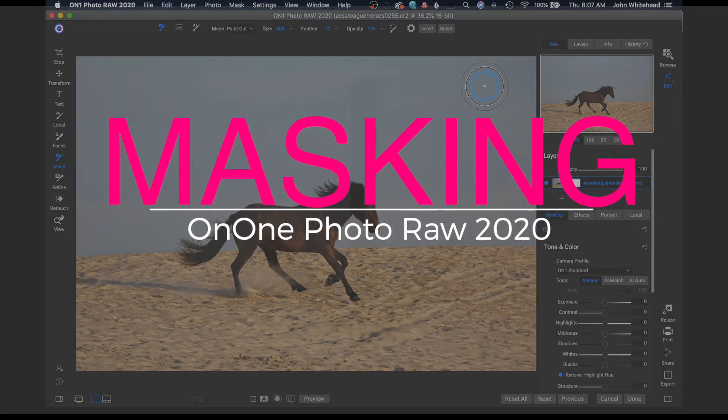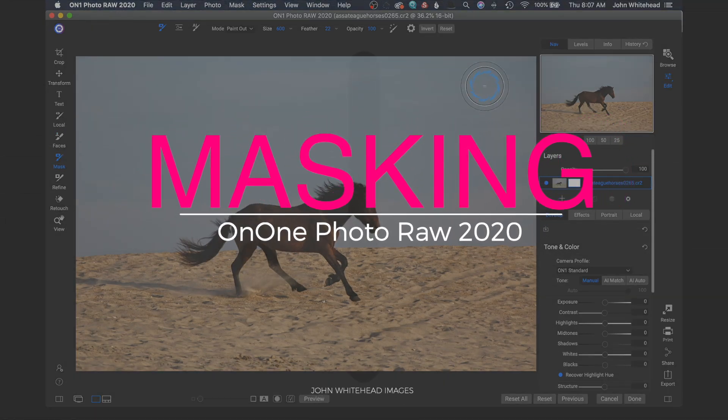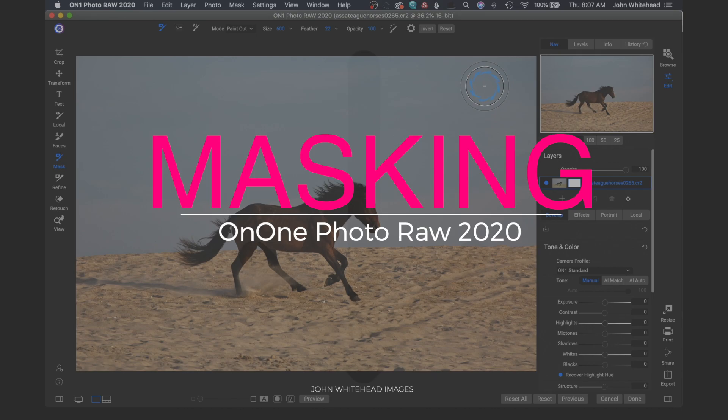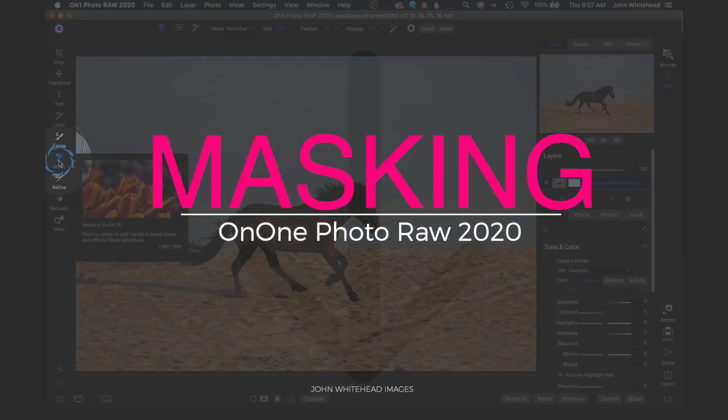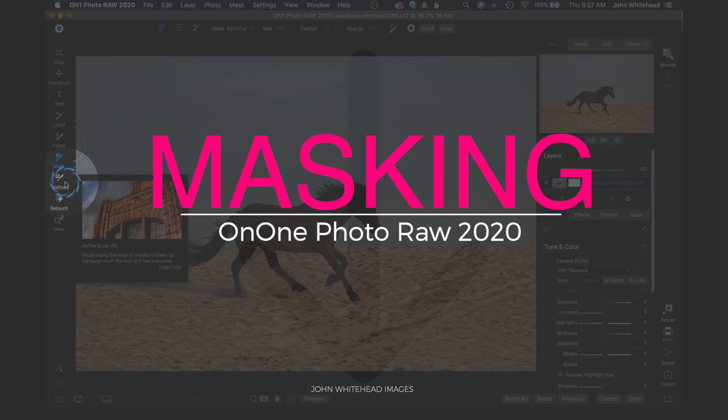Welcome back to On One Photo Raw. Today we're going to take a look at two different items: mask and refine edge on the tool palette inside of On One Photo Raw.